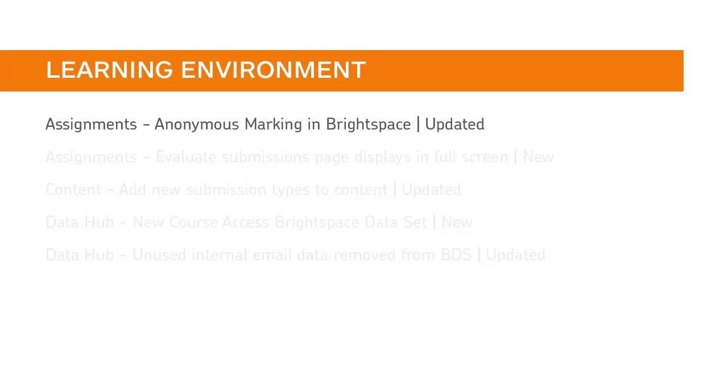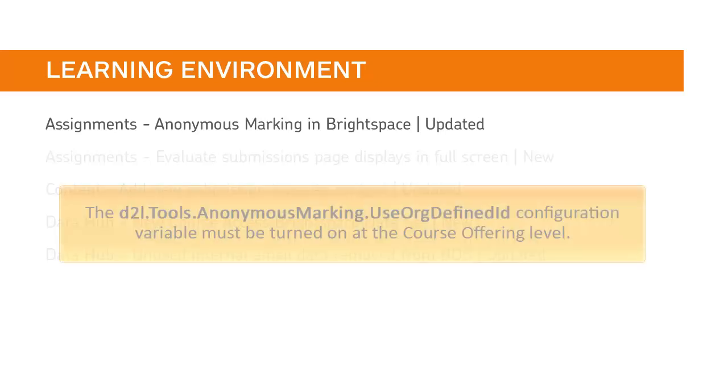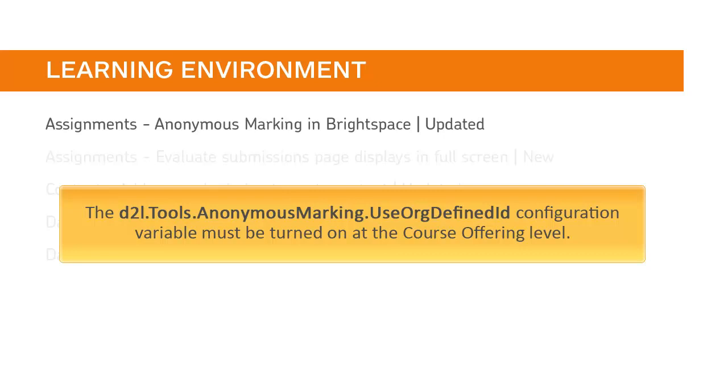To help reduce unconscious bias in assignment grading, you can set assignments to display a user's org-defined ID as an anonymous identifier. The D2L Tools Anonymous Marking Use Org Defined ID configuration variable must be turned on at the course offering level.